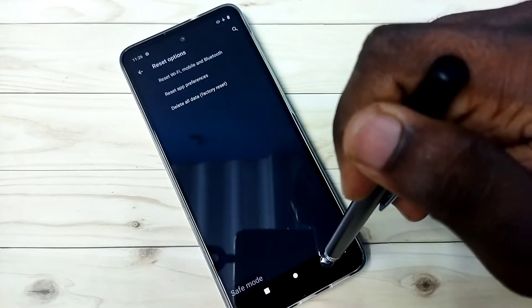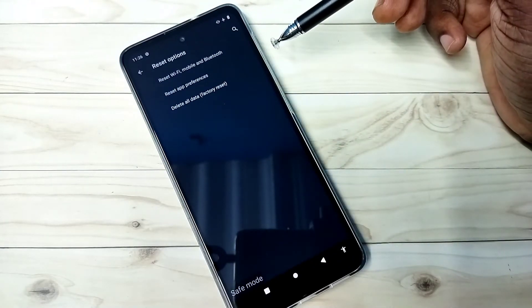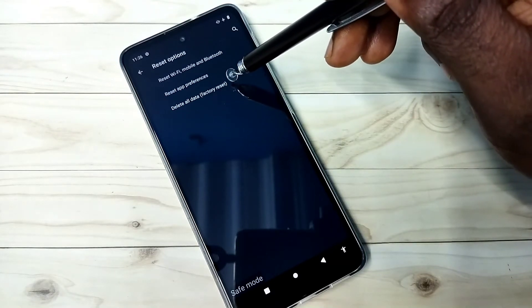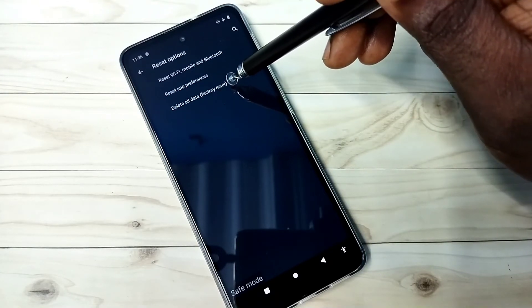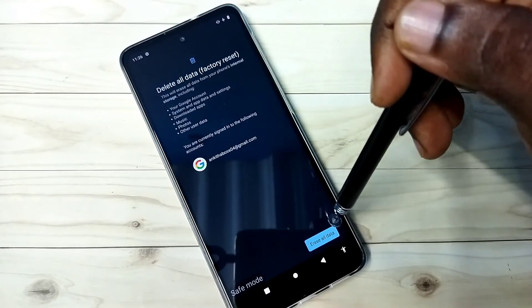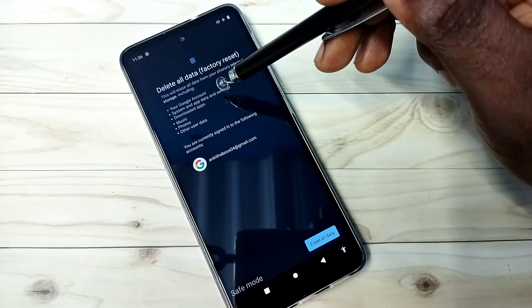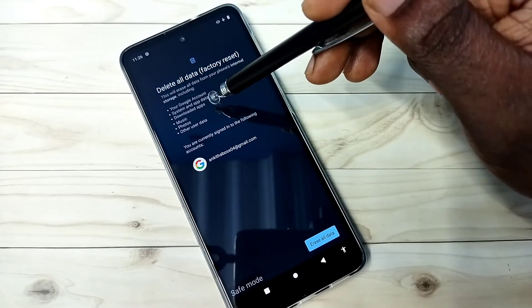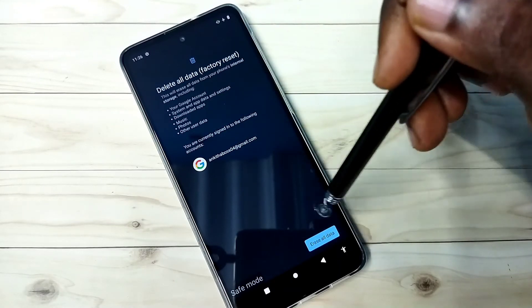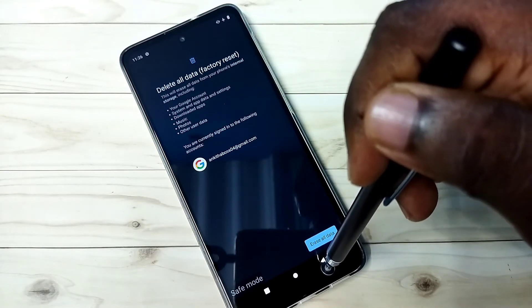The fourth and last option is to delete all data — a factory reset or hard reset. Tap on Delete All Data, then tap on Erase All Data. This will delete your Google account, system and app data and settings, downloaded apps, music, photos, and everything.